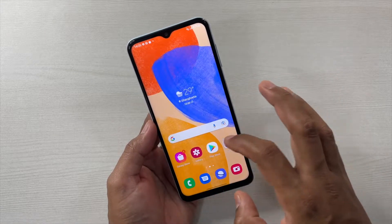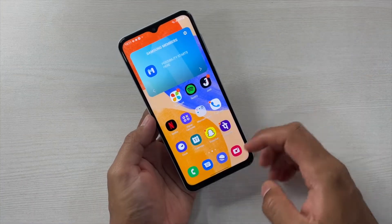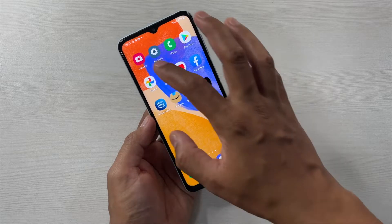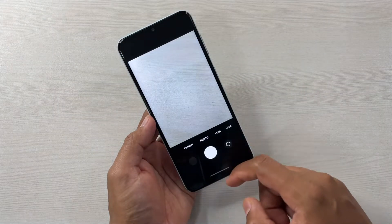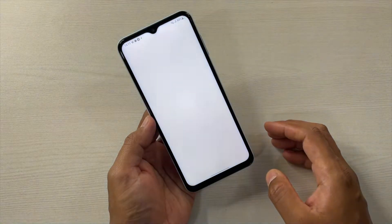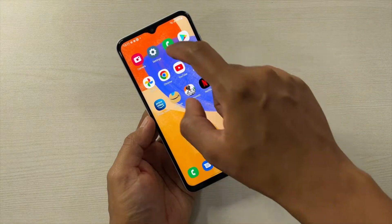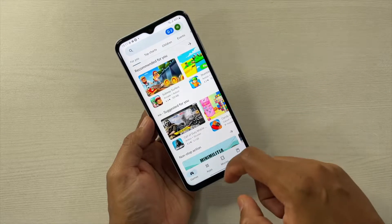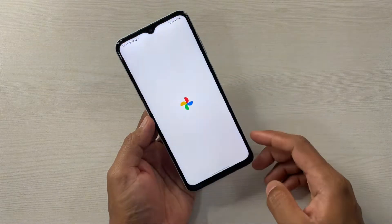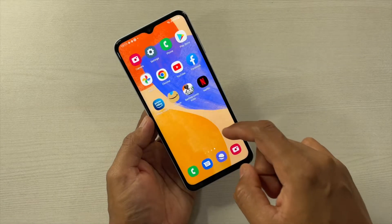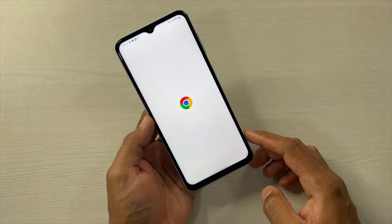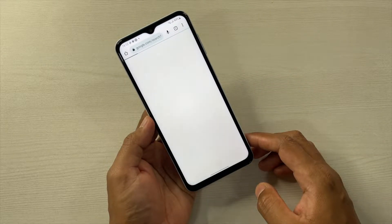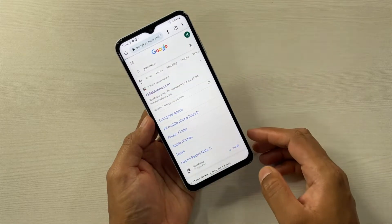Now let's load some apps to check RAM management. First, let's confirm nothing is running in the background — there's nothing. Starting with general apps: Camera took about a second; Settings — you can see a white screen before the pop-up. Photos, then Chrome, which took around two to three seconds. Now let's open a web page.